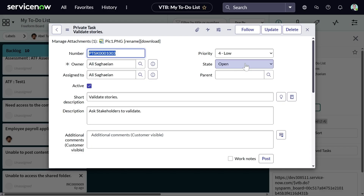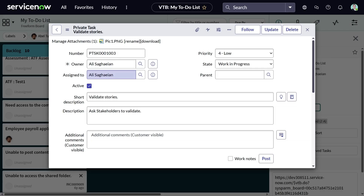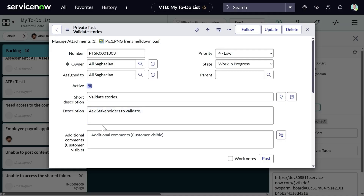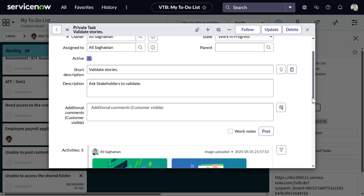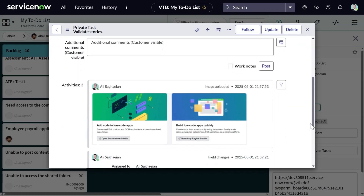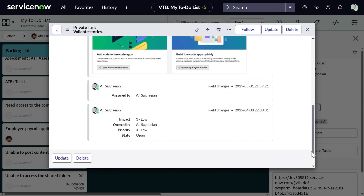For example, you can change the state, set up a parent record, make someone else the owner or assignee of the task, mark it as active or inactive, and easily add a short description and description. The good thing about this is you can also see the activity stream and all the changes to this task.